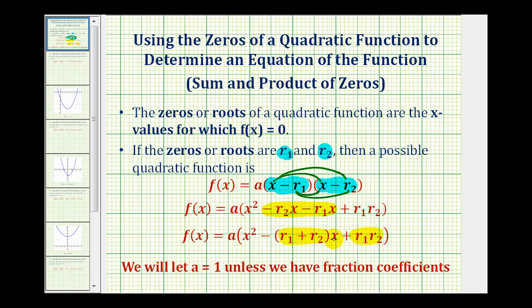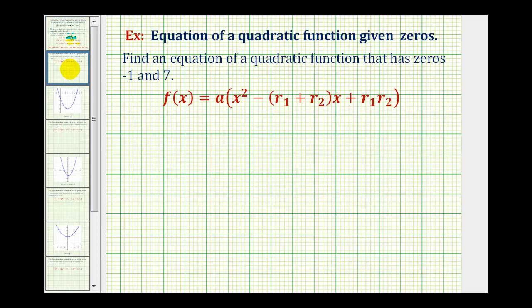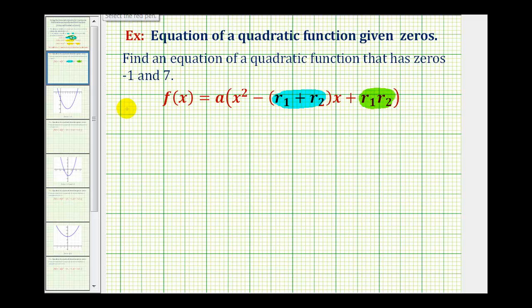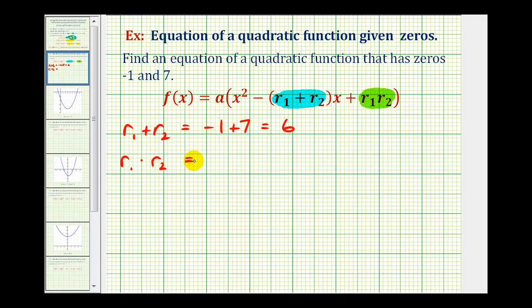We can now use the sum and product of the zeros to find a possible quadratic function. For Example 1, we want a quadratic with zeros −1 and +7. The sum r₁ + r₂ = −1 + 7 = 6, and the product r₁ · r₂ = −1 × 7 = −7. Since there are no fractional coefficients, we let a equal one.